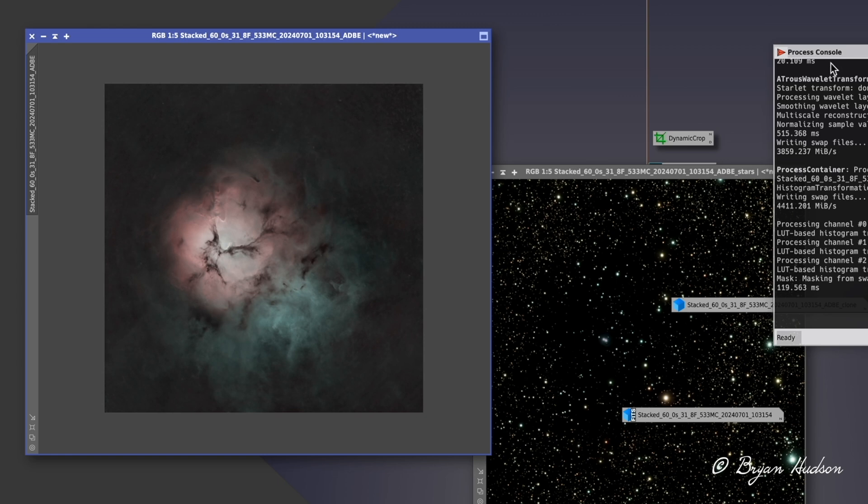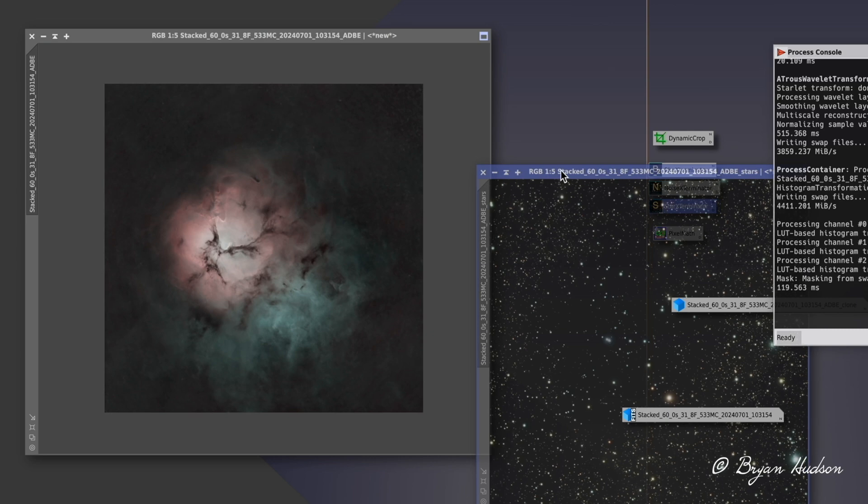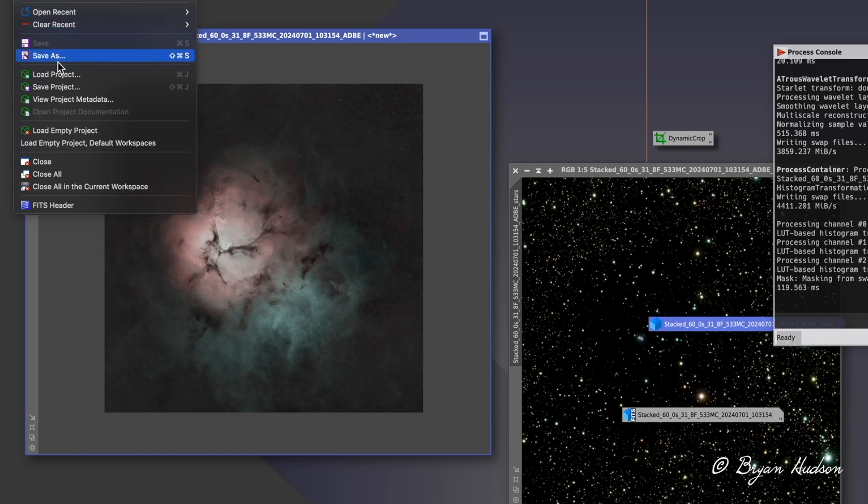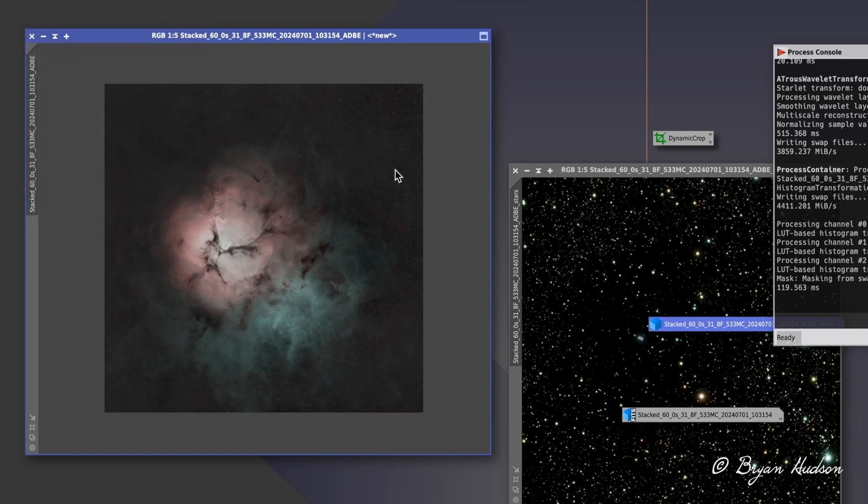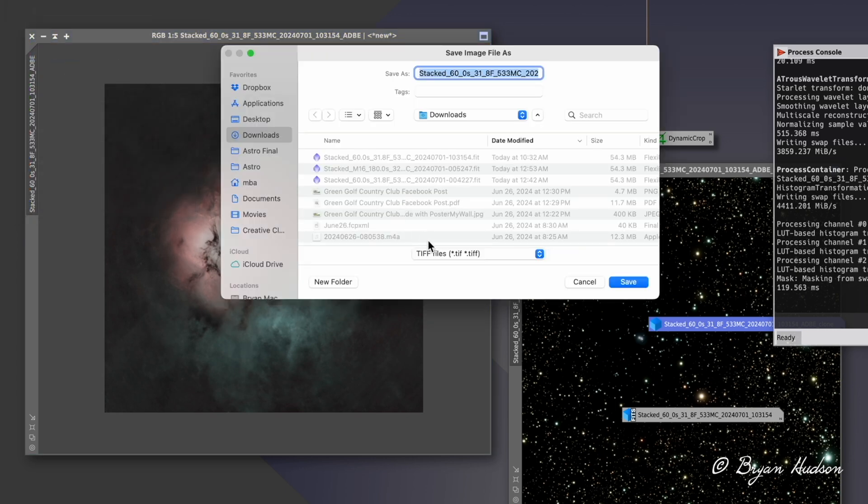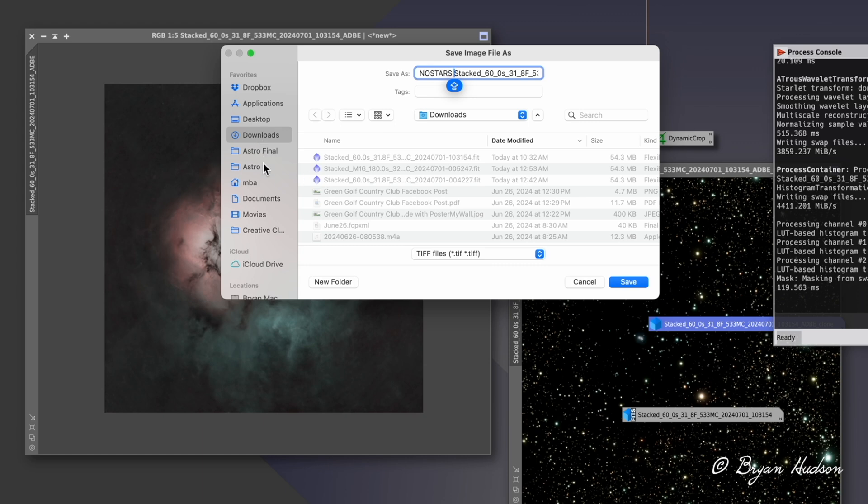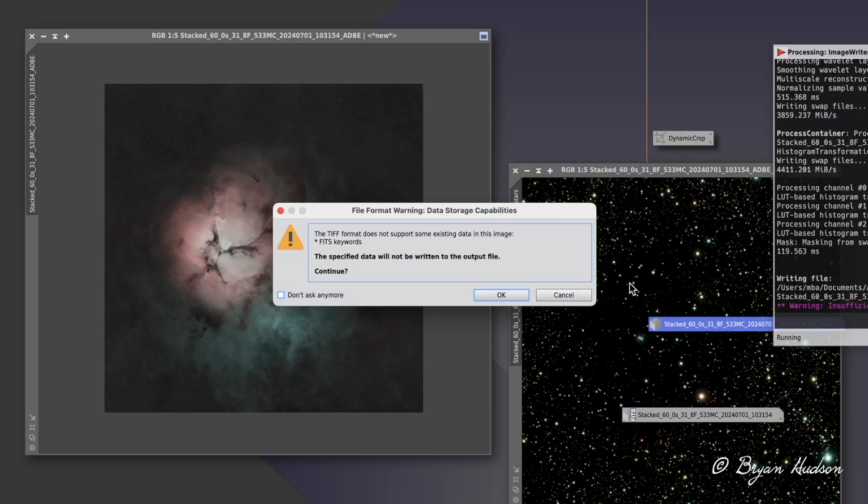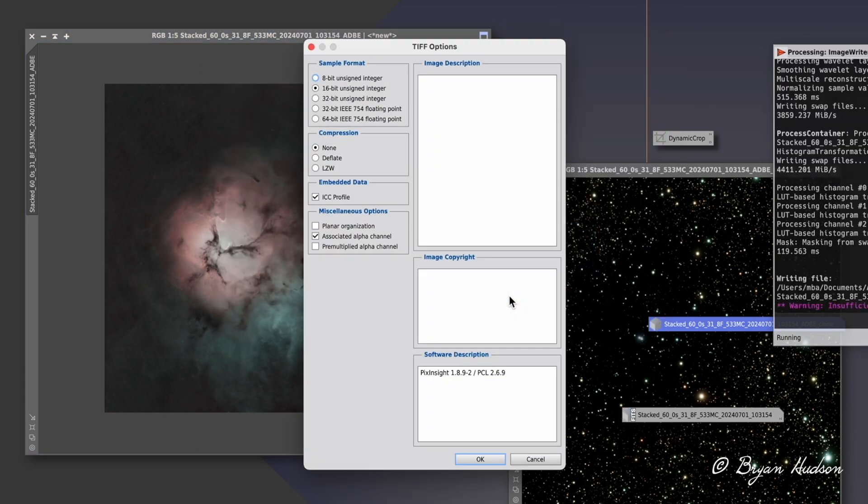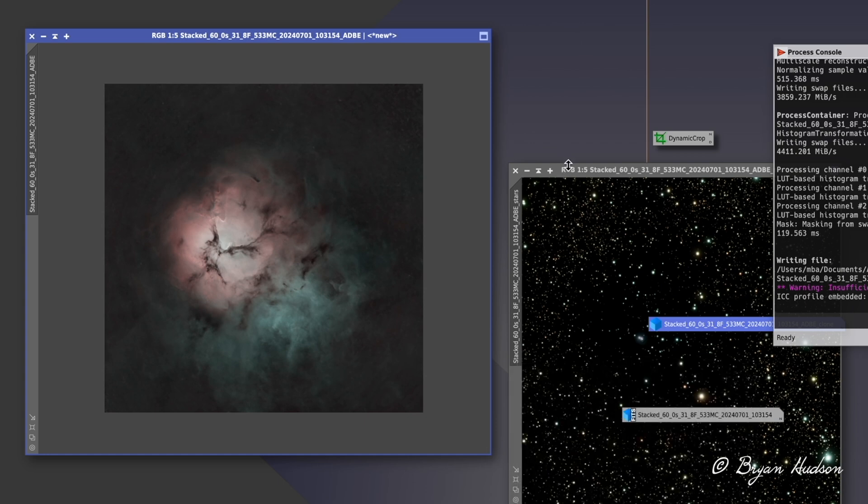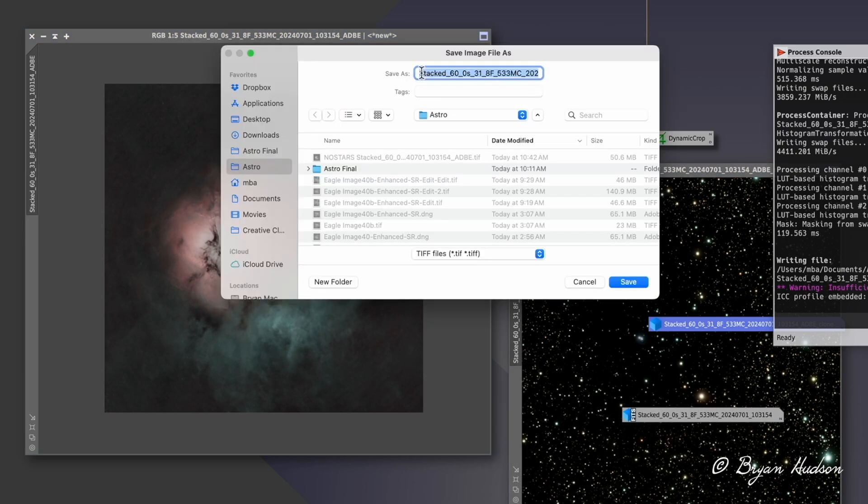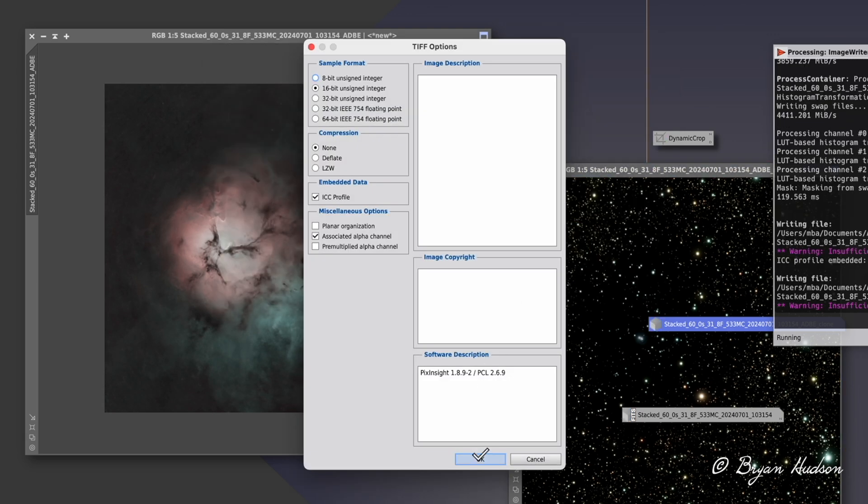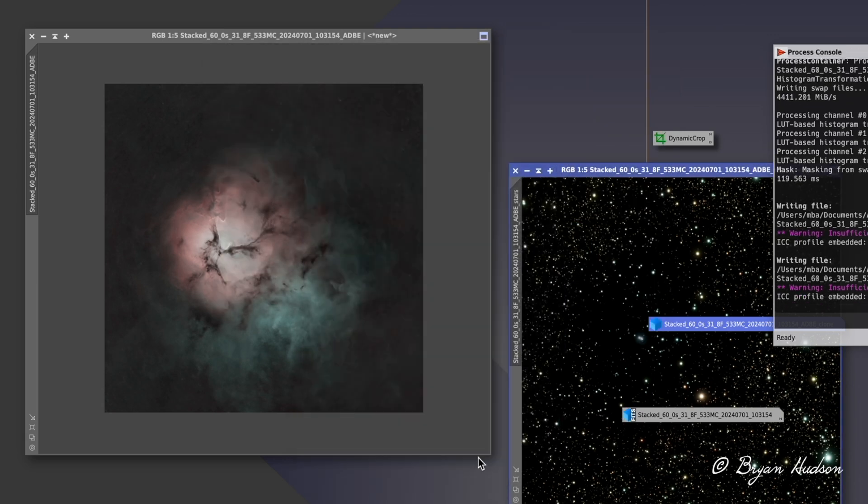My next step now is I'm going to export these out as 16-bit TIFF files, and I'll call this one no stars. Export that one out. Then, of course, the other one we're going to call stars. Export that out. So once these have been exported, I'm going to leave PixInsight, and I'll come back later to join the two images after editing.